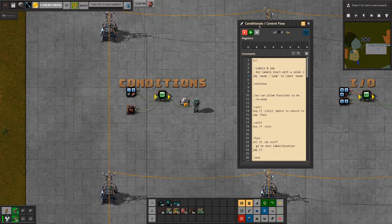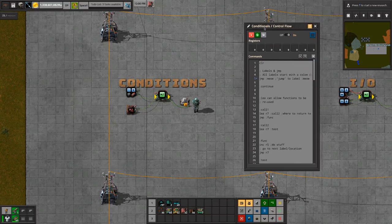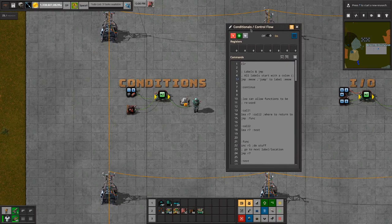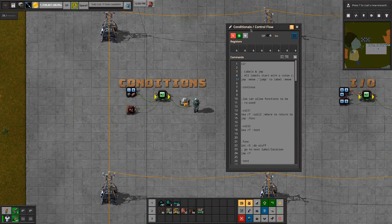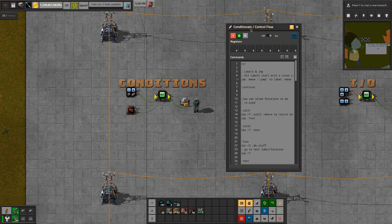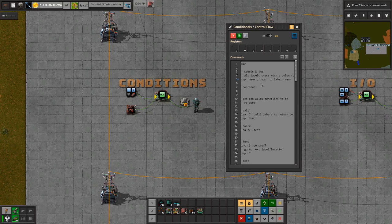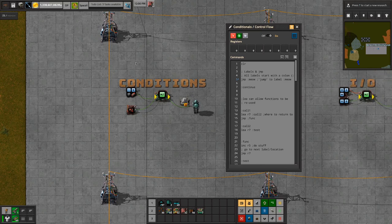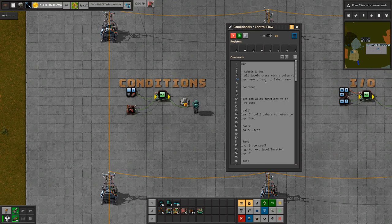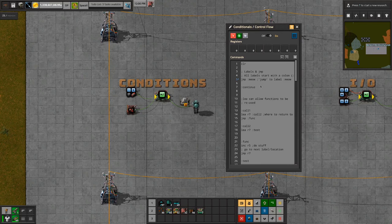Welcome back to the fCPU tutorial series. Here I'll be covering part four, which covers all the different conditionals and control flow related functions. For those who don't know, what I'm referring to here is things like if-else statements, jumping, blocking — it's all going to be covered in this tutorial.